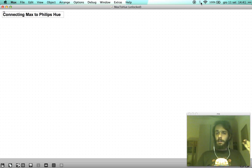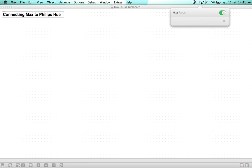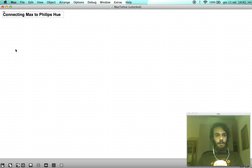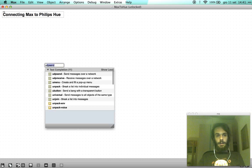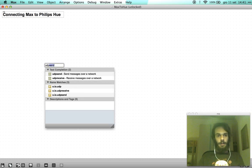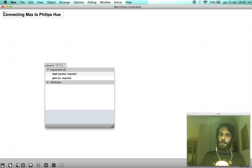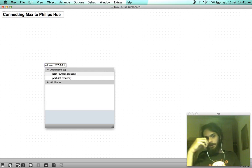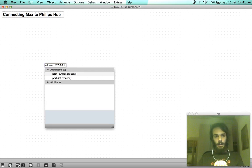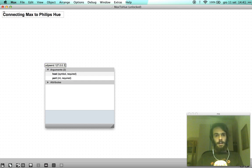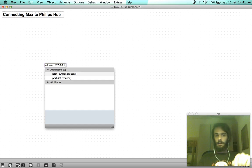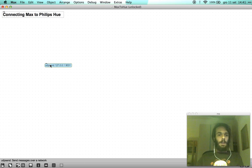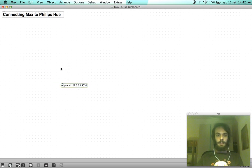Just open it and this icon will pop up and you'll be able to send OSC messages. First of all let's create an object called UDP send and we'll set the IP address to 127.0.0.1 which is our local address and then the port which as standard is 9031. So now we can send our messages to the Hues.